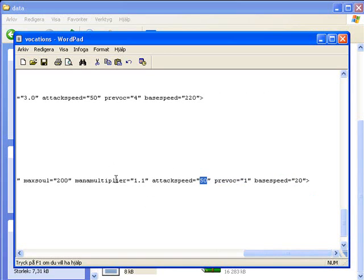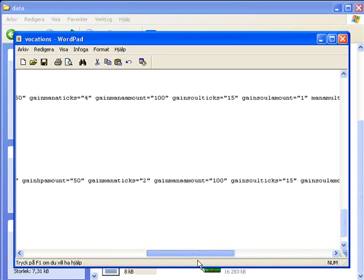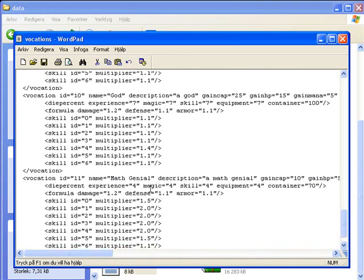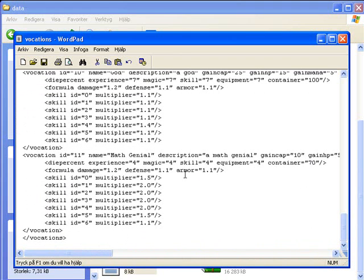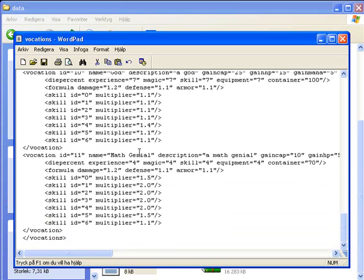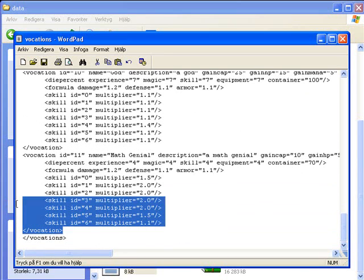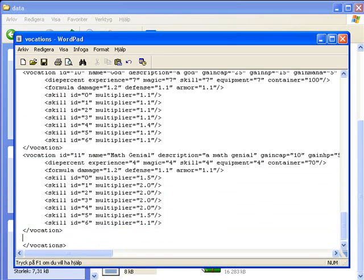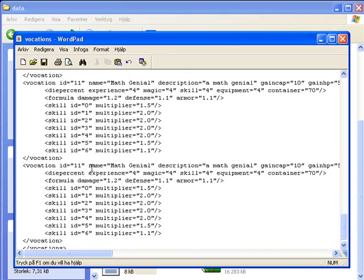Yeah, so now we are just going to save this. Or if you just want to make like sorcerer and go to master sorcerer, just copy this vocation 11, make a new line, paste it, and just ID 12.